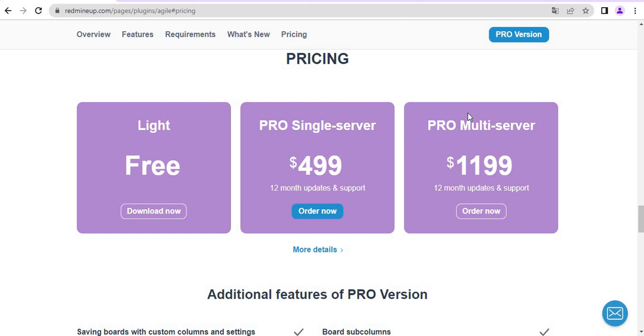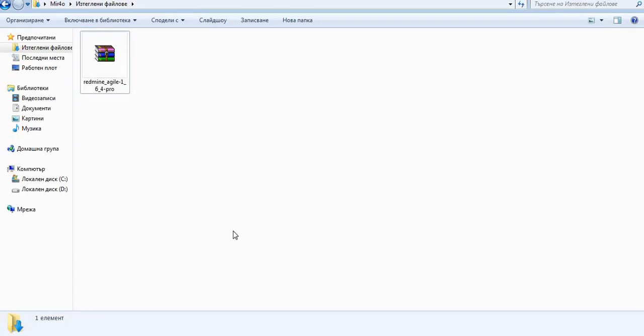Just to let you know that the steps for installation are absolutely the same for Lite and for the Pro version. So the very first thing that we have to do is to just start our Redmine.